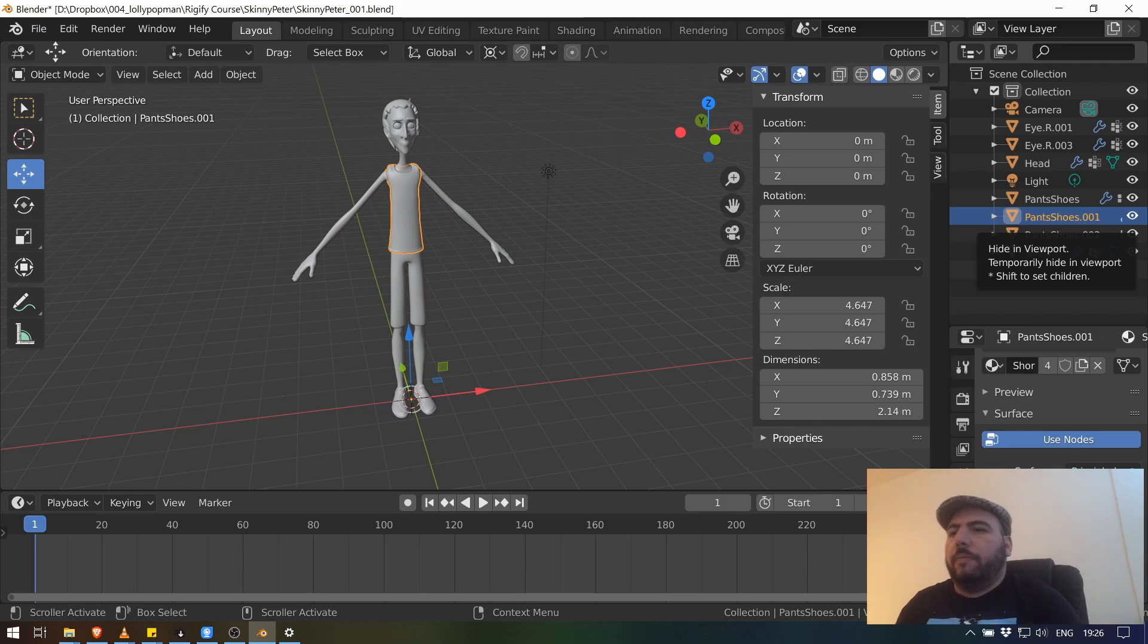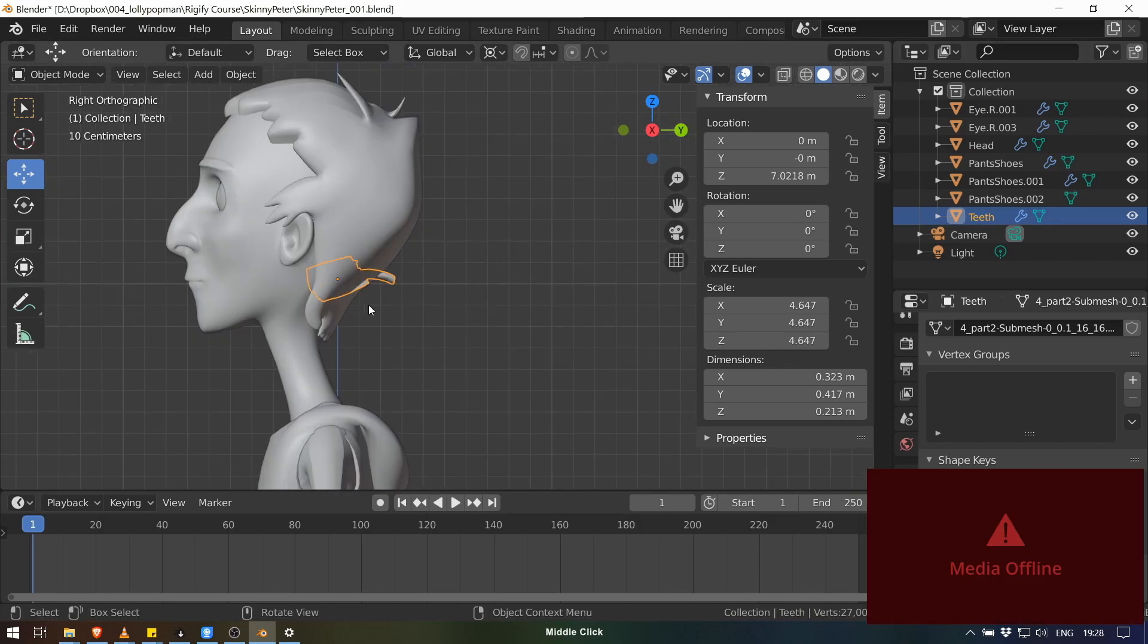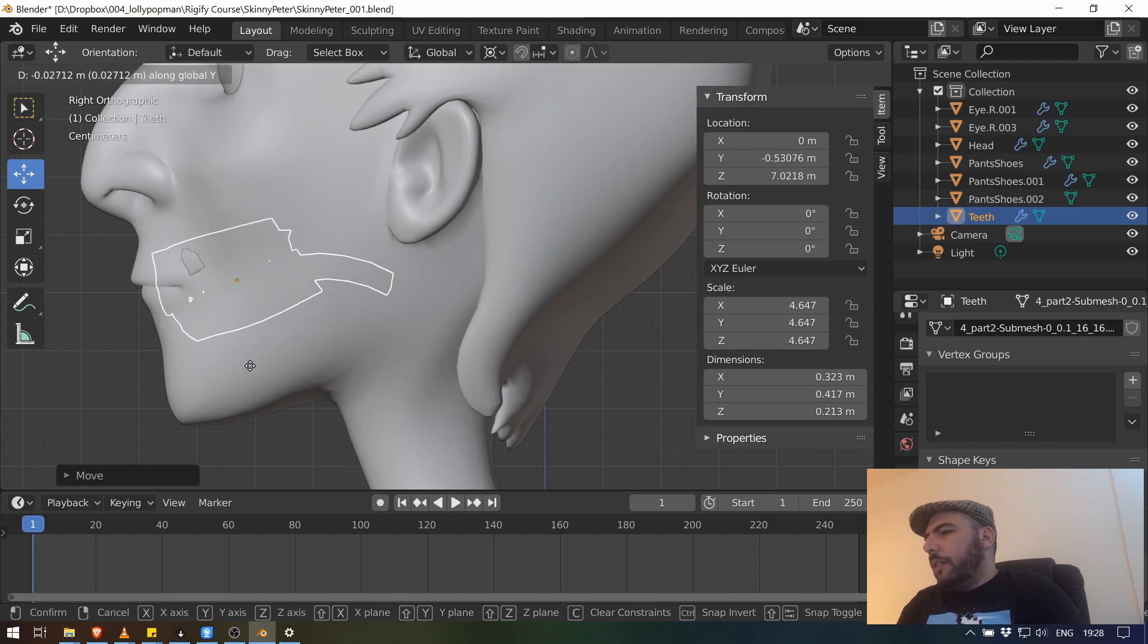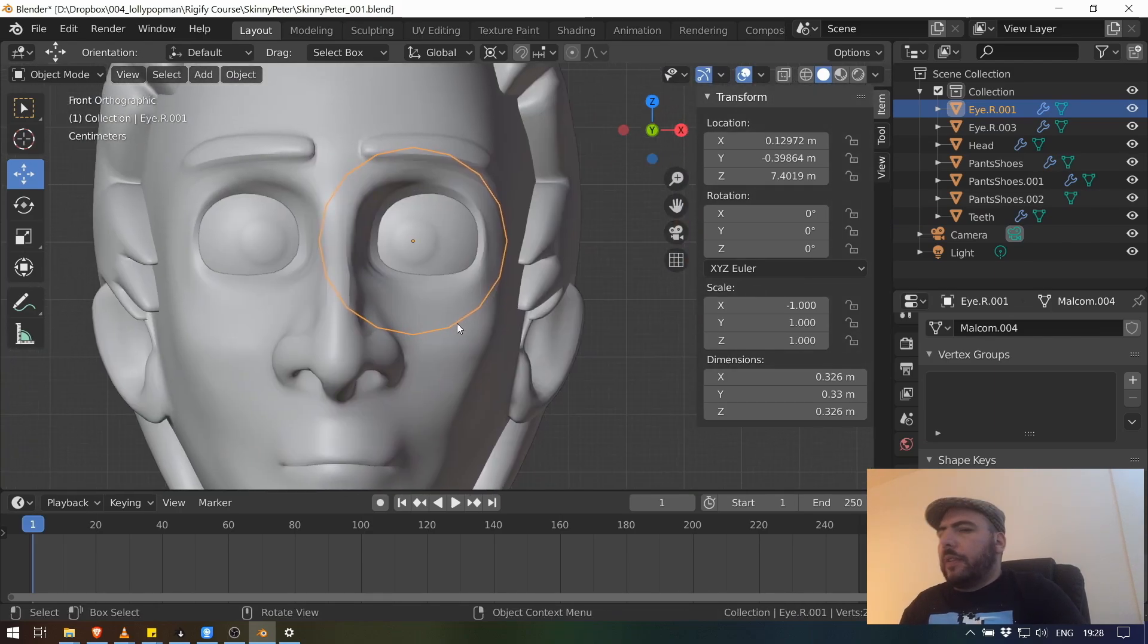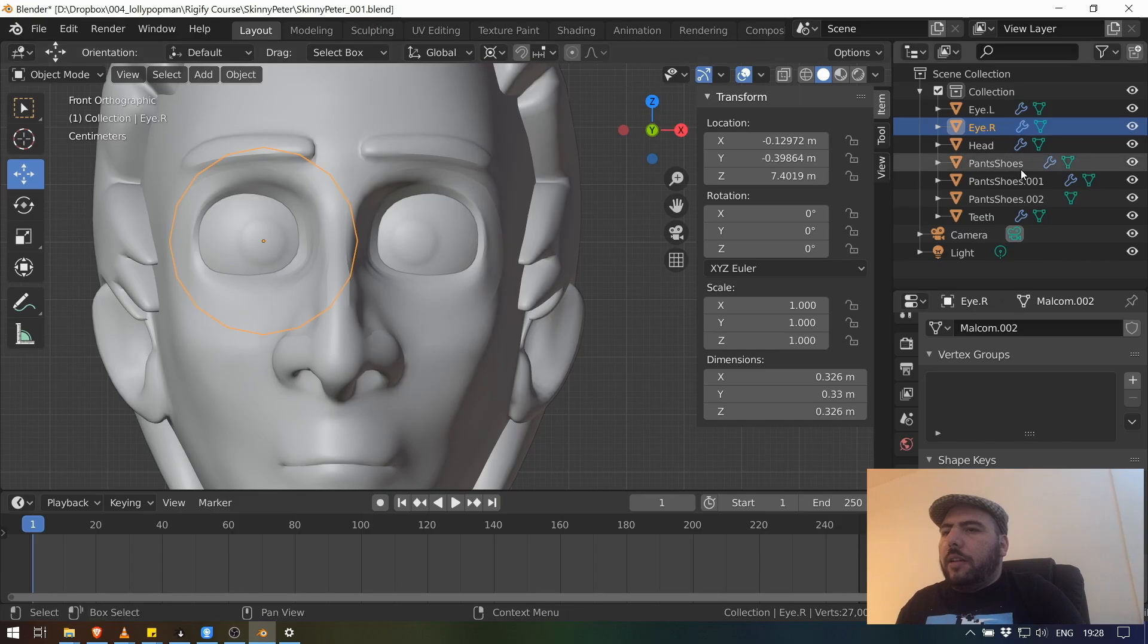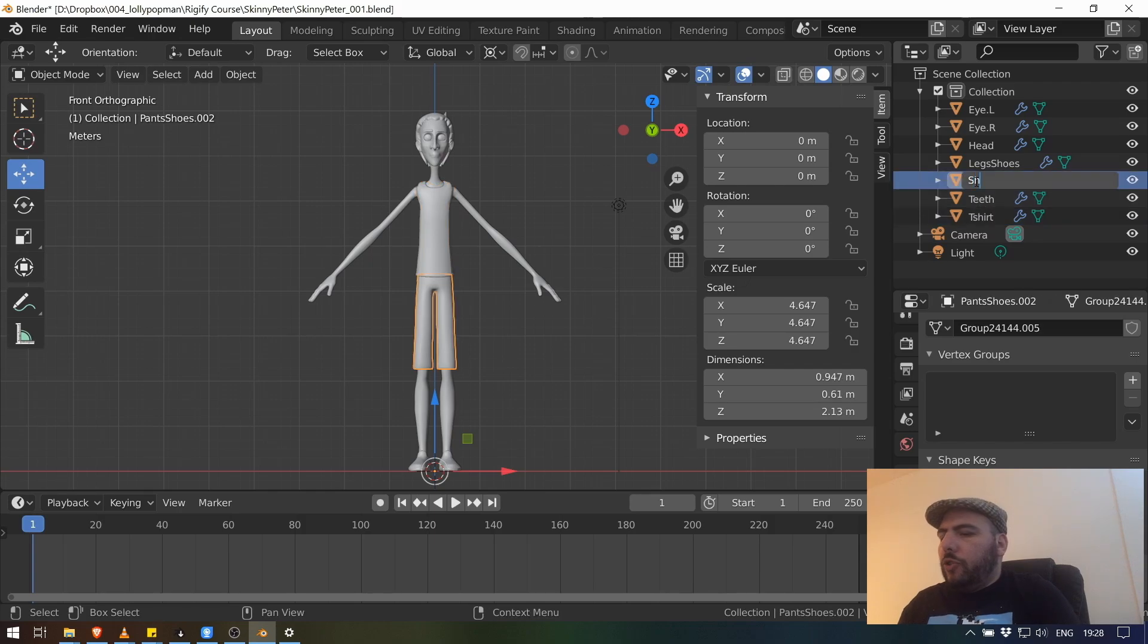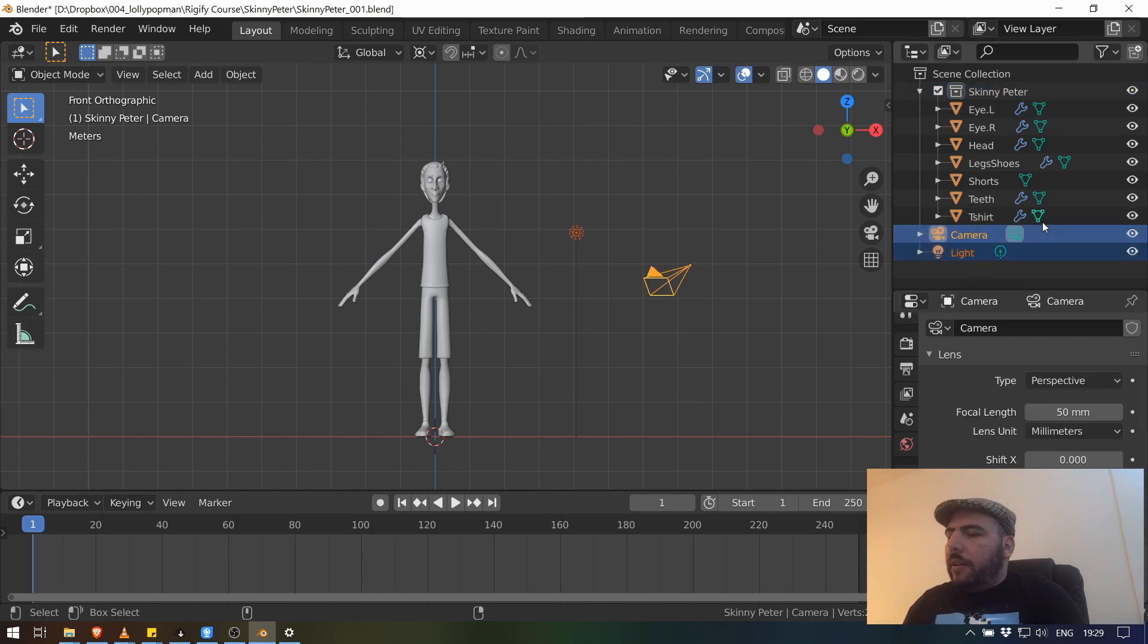So Skinny Peter 01, we're going to make sure everything is in a collection, which it is. We're going to rename the stuff accordingly because it's really important to keep organized. At least name your objects, name your bones, the least you can do. So we have teeth and actually for some reason I moved this to the wrong place. So let's just put zero here. It's not in the right place either. So let's just move it over there where it more or less should go.